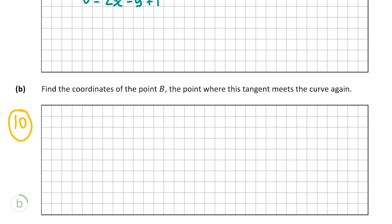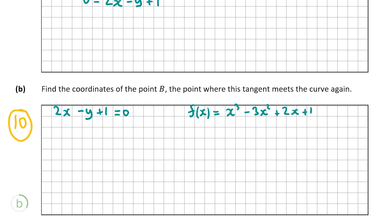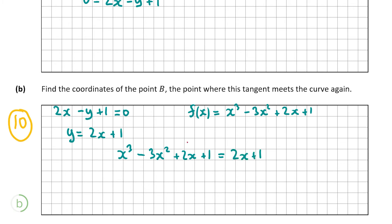To find point B, I set the equation of the function f(x) equal to the equation of the tangent line. The tangent was 2x - y + 1 = 0, which I rewrite as y = 2x + 1. Setting this equal to f(x): 2x + 1 = x³ - 3x² + 2x + 1. Subtracting 2x + 1 from both sides gives x³ - 3x² = 0. Now I'll factorize and solve.